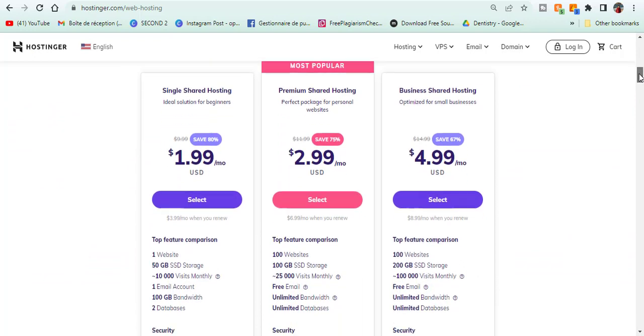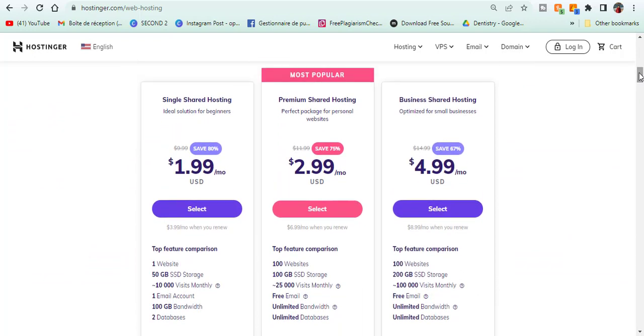Here you can browse all plans starting from the single shared hosting plan with $1.99 a month offering to host 1 website, less than 10,000 visits a month and 1 email account. With Premium Sharing Hosting Plan, you get to host up to 100 websites, free domain, free SSL and Google Ads credits to promote your website.